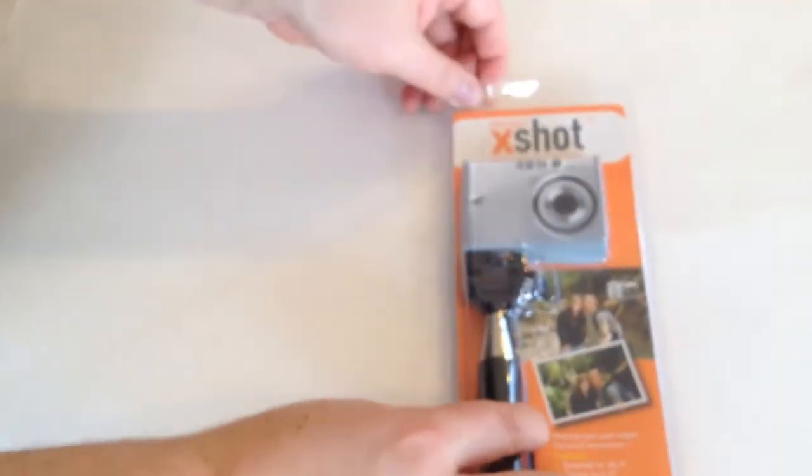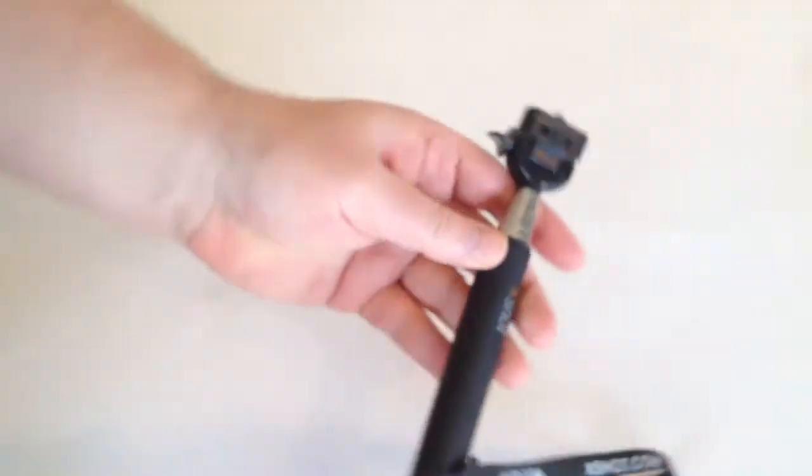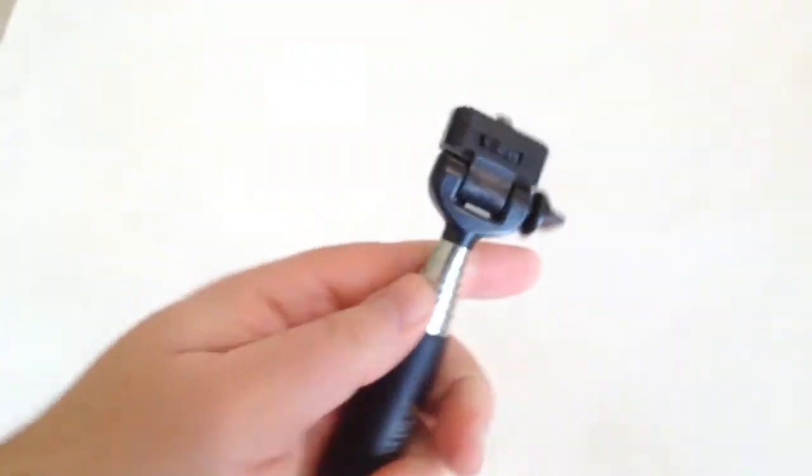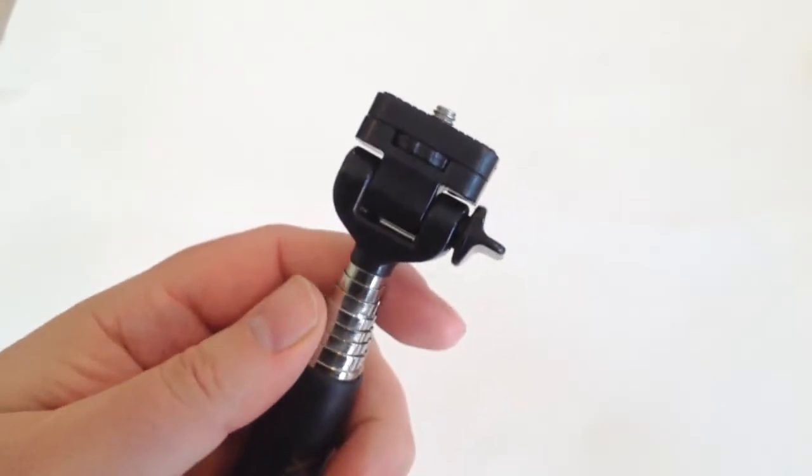Let's go ahead and tear open the box, get a good idea of how this works. Oh, it wasn't a real camera. Who knew? All right, so here's our telescoping X-Shot, and this thing looks pretty cool.